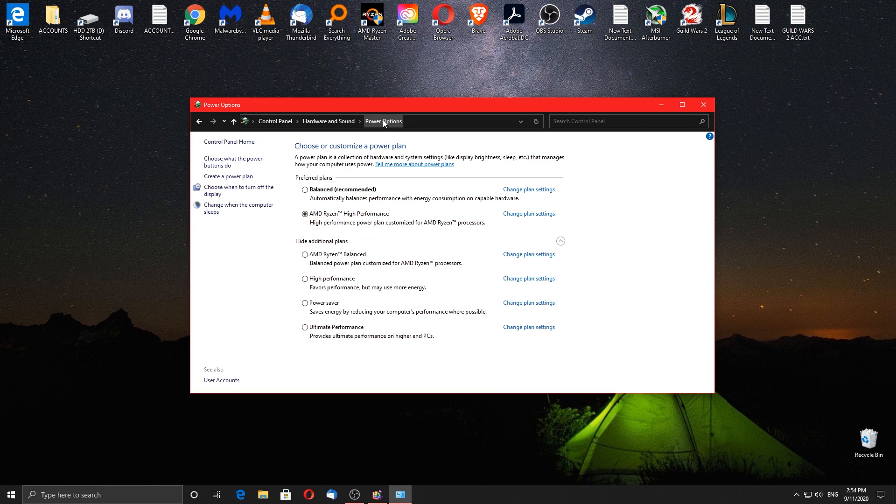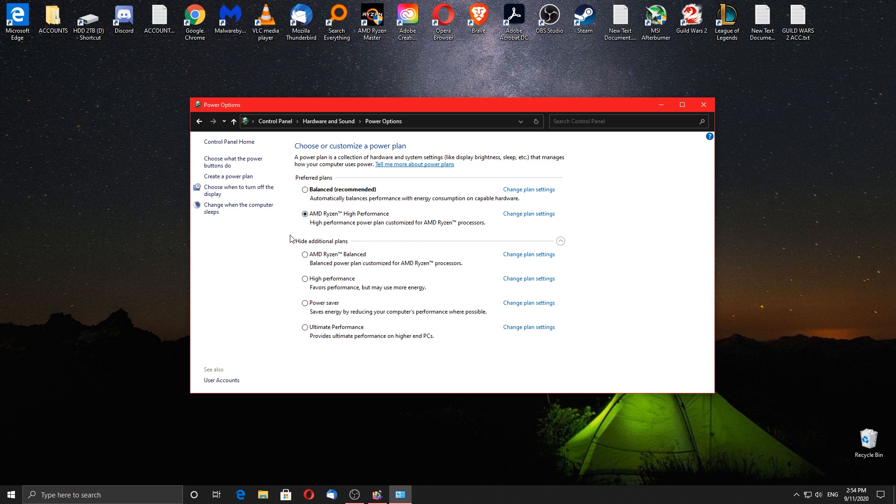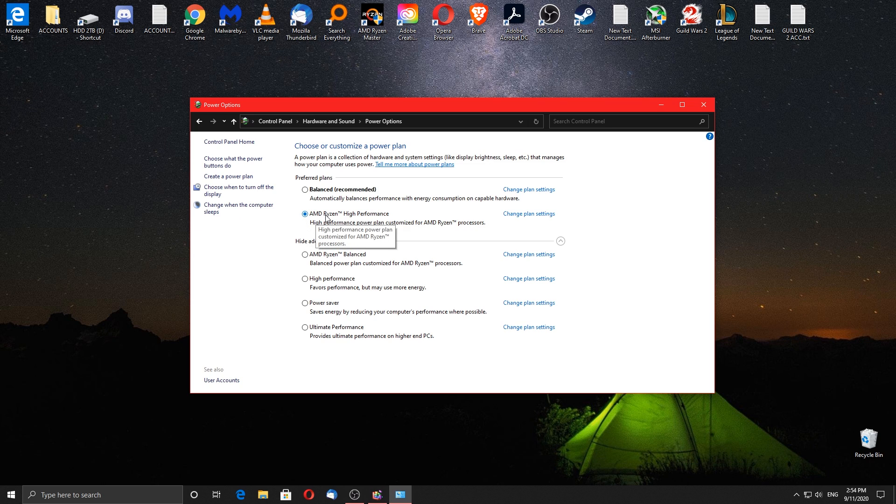Here if you have an Intel CPU make sure to choose the high performance plan. If you have an AMD based CPU make sure to choose the AMD Ryzen high performance plan, if you can't see it then make sure to download the latest chipset drivers for your CPU and install them.